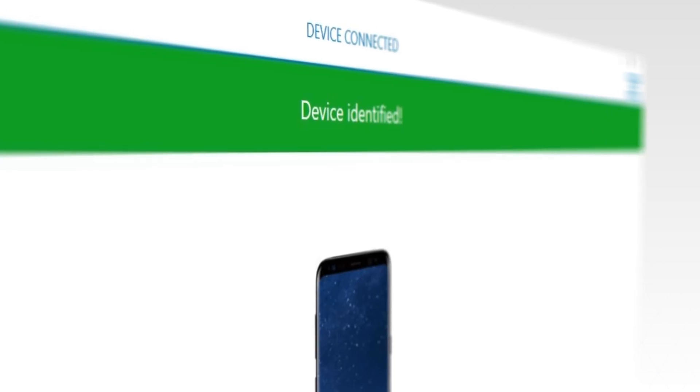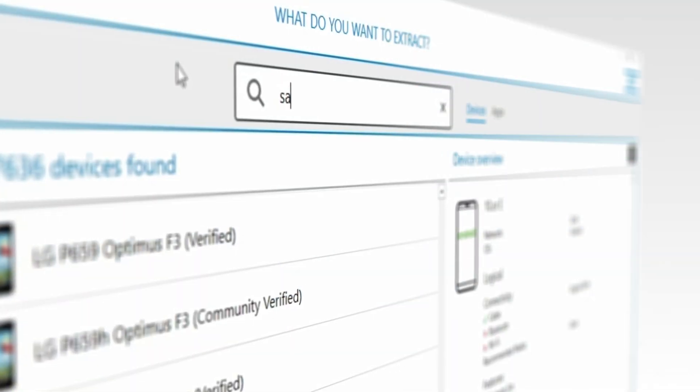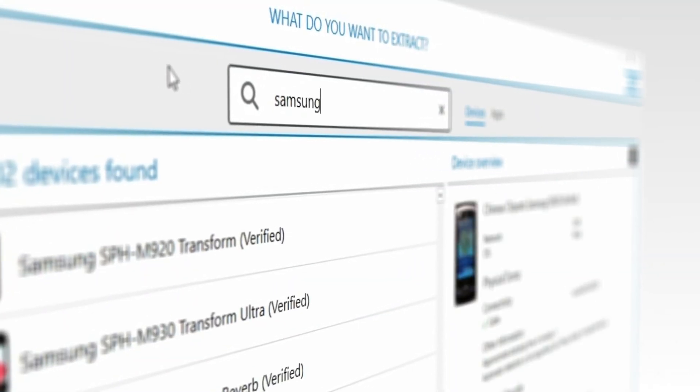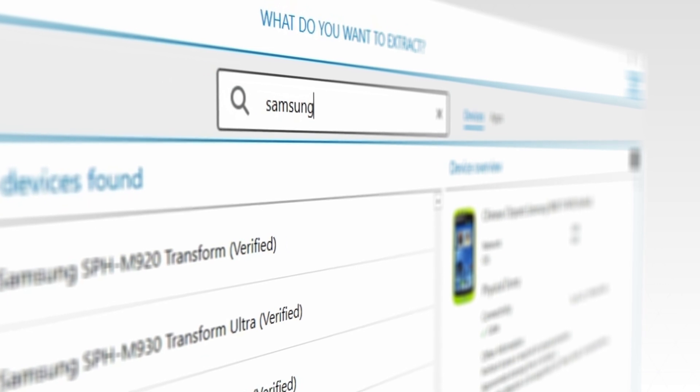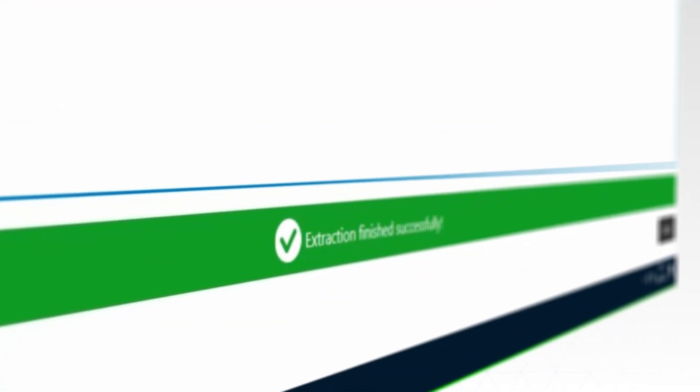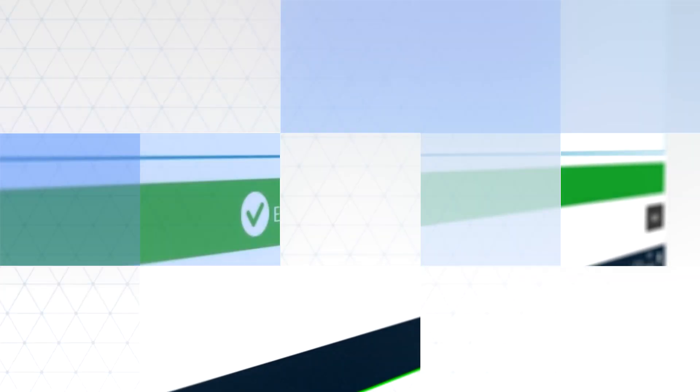XRY 8.0 makes the extraction process faster and easier than ever, and features a clean new look and design that's getting great reviews from our users.